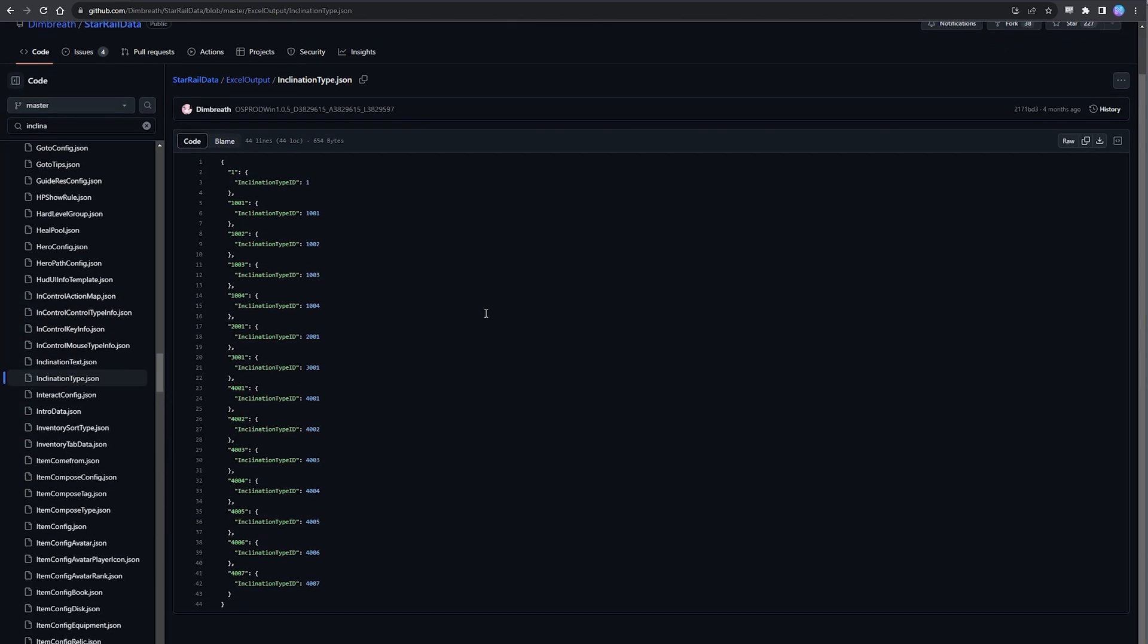So what we first need to understand is that the term inclination is how the game defines responses that lean a particular way. So this is perfect because this includes all of our dialogue achievements, namely hot-blooded trailblazer, pessimistic trailblazer, apologetic trailblazer, silent trailblazer, the echoer, and the meaning of choice.